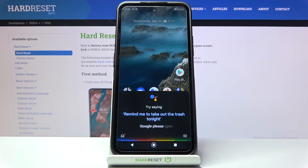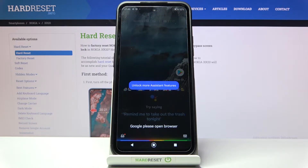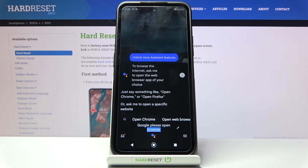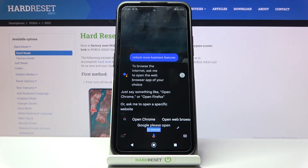Google, please open a browser. To browse the internet, ask me to open the web browser app of your choice. Just say something like 'open Chrome' or 'open Firefox,' or ask me to open a specific website. Please open hard reset info.